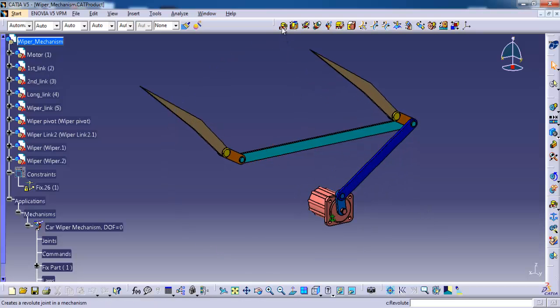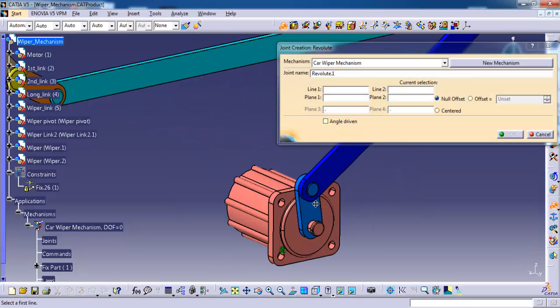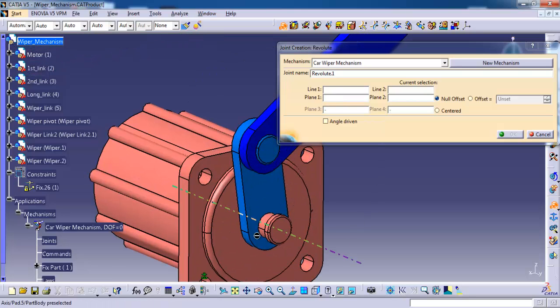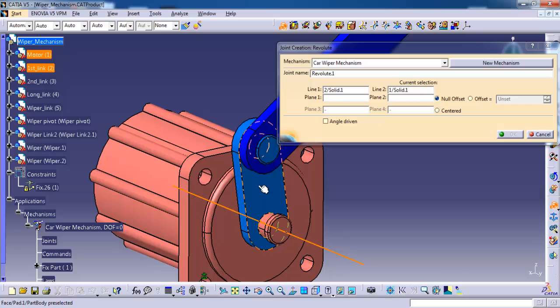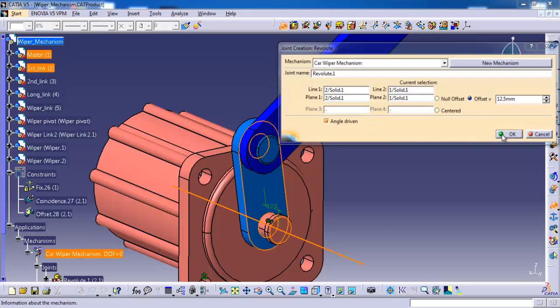Then I choose revolute. It is asking for line 1 and plane 1. For line I am selecting this link's center axis, then motor's center axis, then side face. Offset. We must give angle driven, then ok.